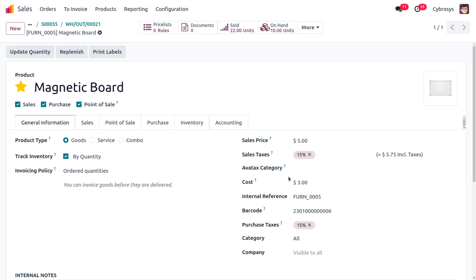With First In First Out, the products received into the warehouse first are used first. This method assumes the first units of inventory purchased are the first ones sold, and the cost of goods sold is based on the cost of the oldest stock. This is how costing methods work in Odoo — configure the costing method in the product category's inventory valuation section, choosing the method that best suits your business needs. For Odoo customizations or tutorial videos, feel free to contact Cybrosos.